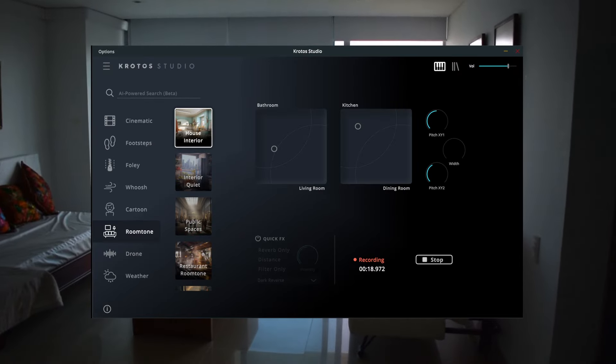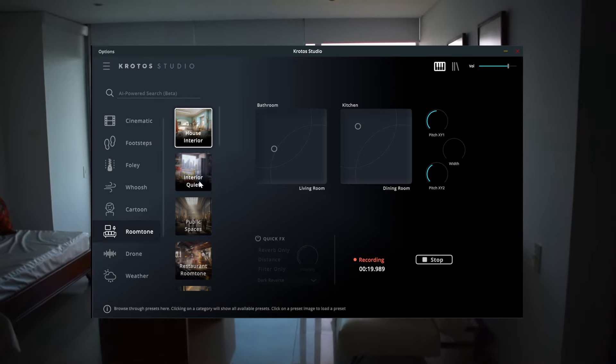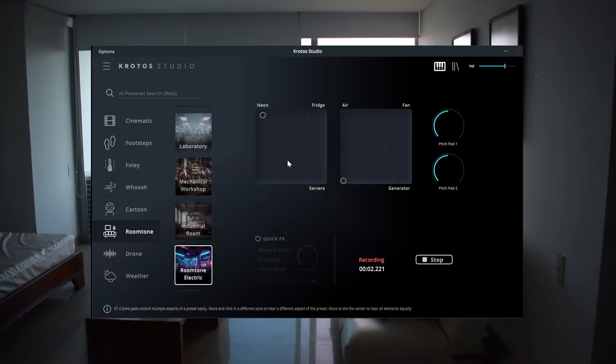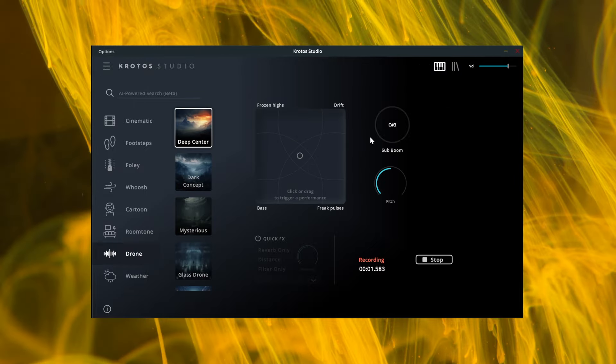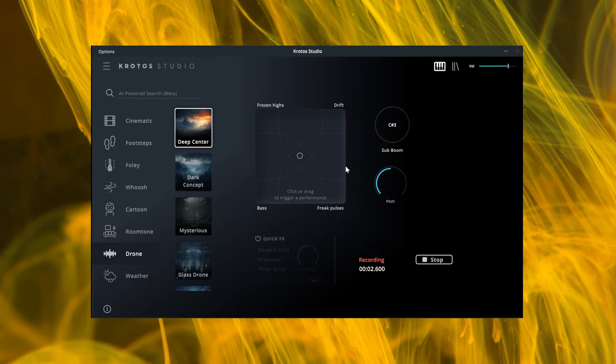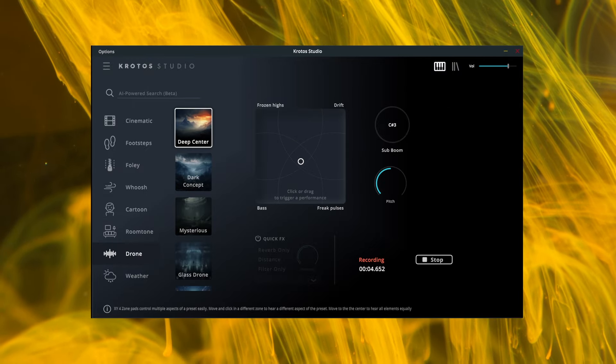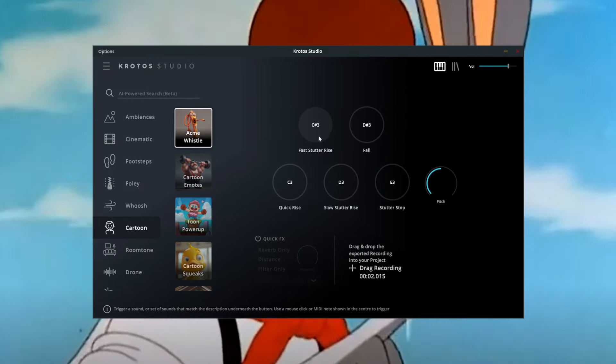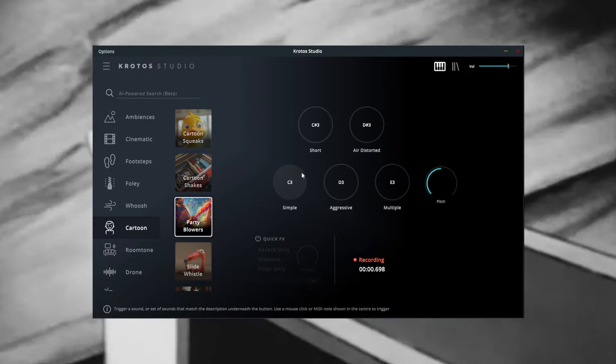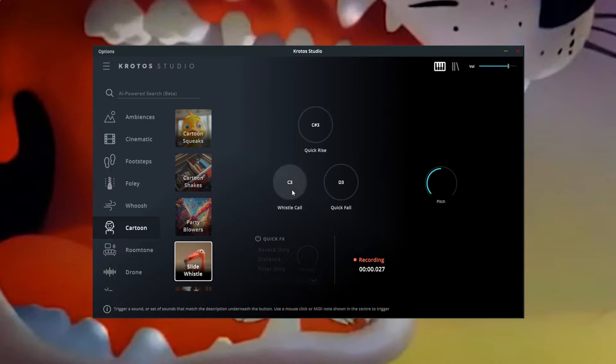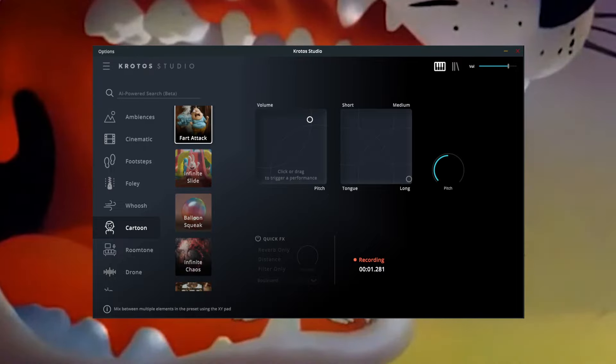Room tones features a range of noise beds to gel your sound designs together. Drones are continuous sounds that you can shape over time and the cartoon sounds features a range of wacky whistles, silly squeaks and other crazy sound effects.